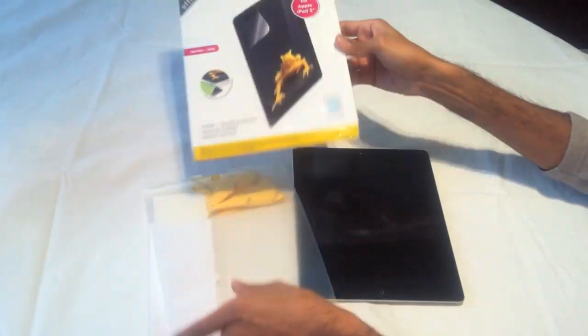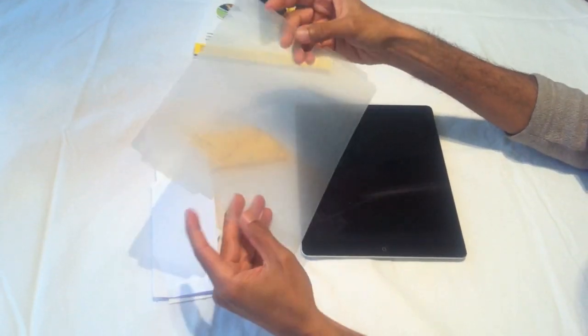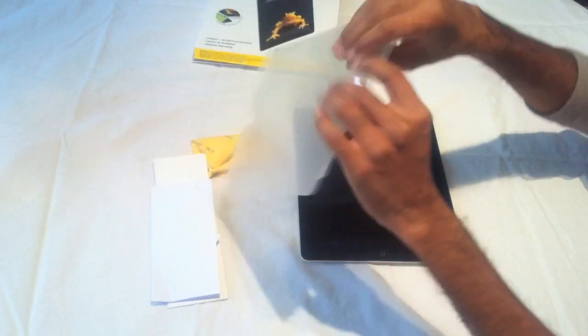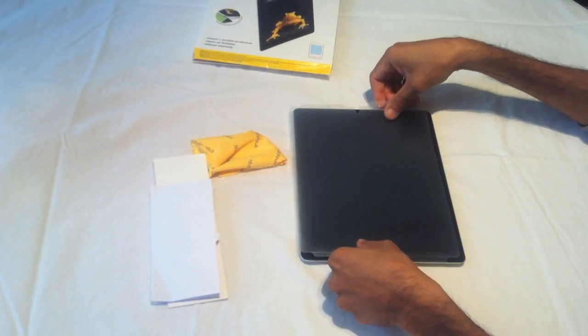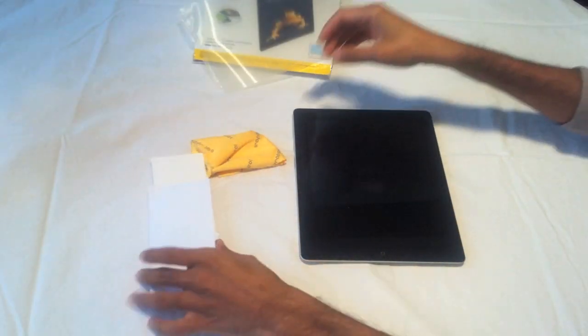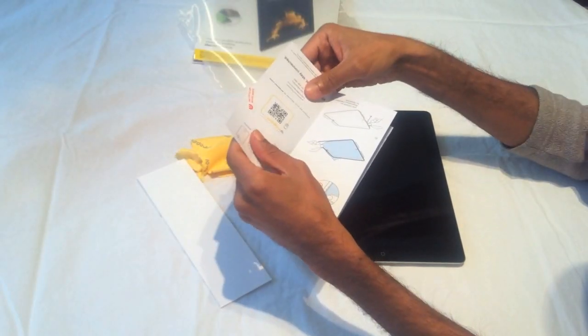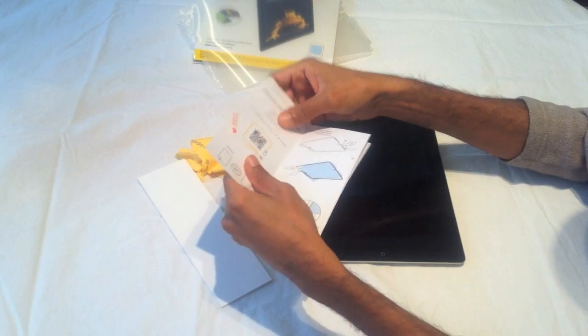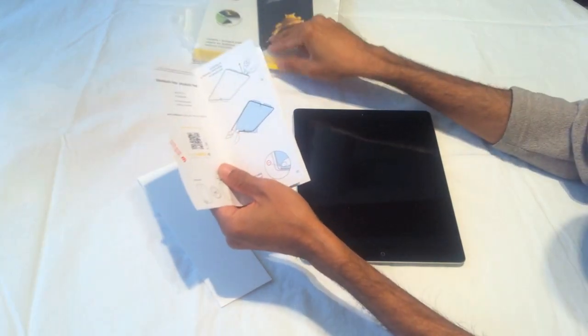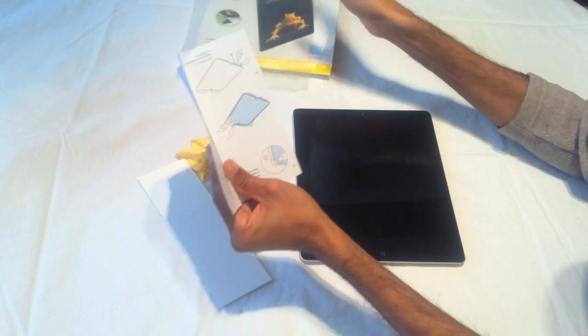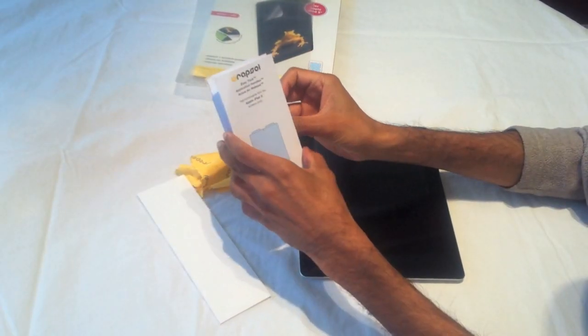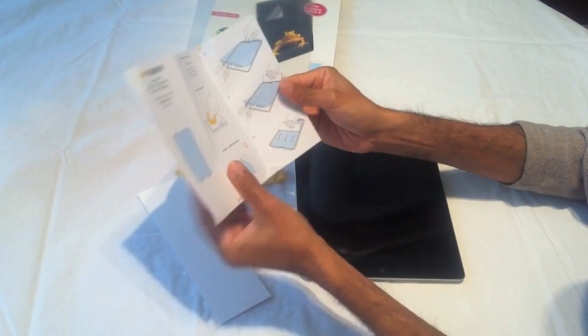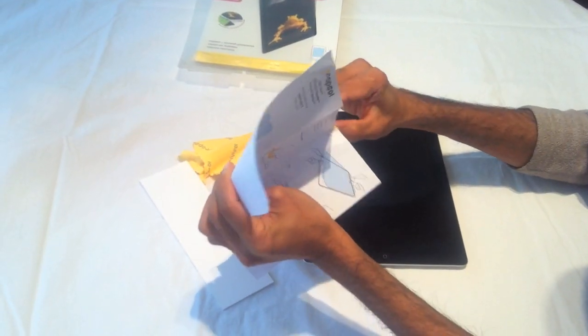Here's the screen protector. It goes like this. In the box are some stickers that I'm assuming should have been on this, but anyway, it shows you and gives you some instructions on how to implement or install it.